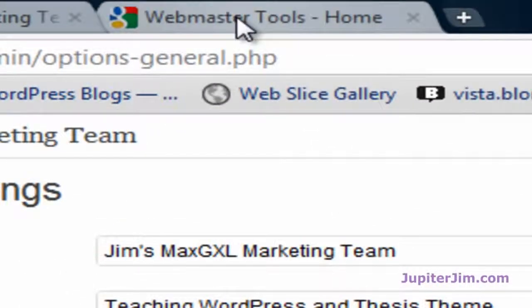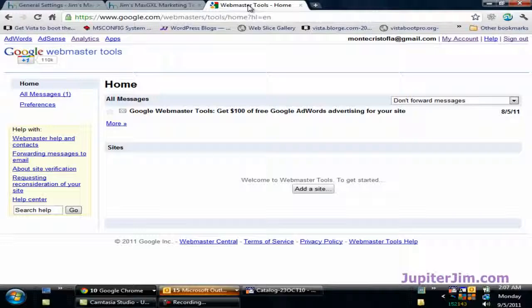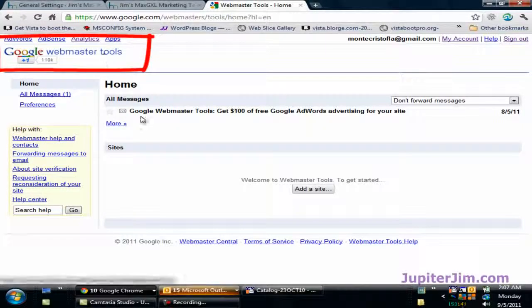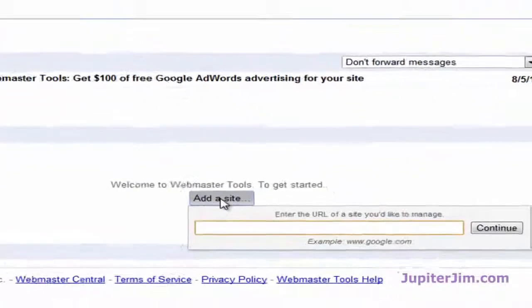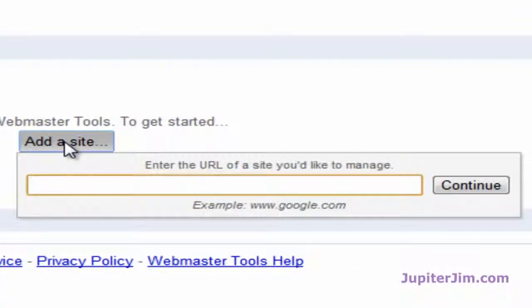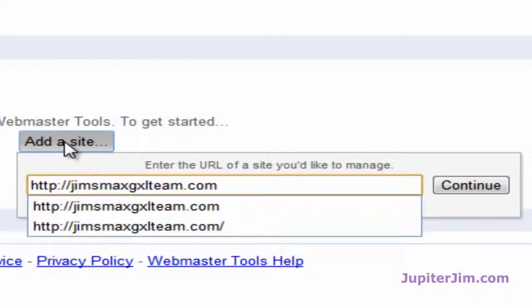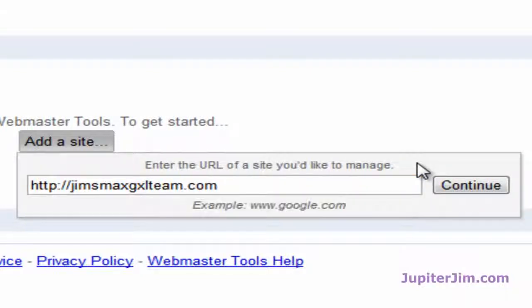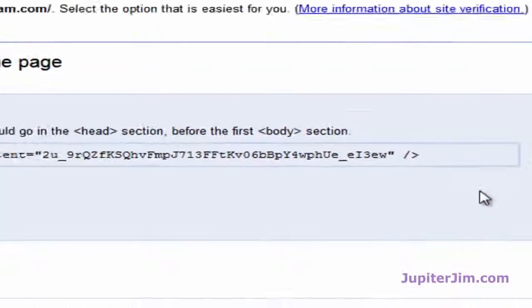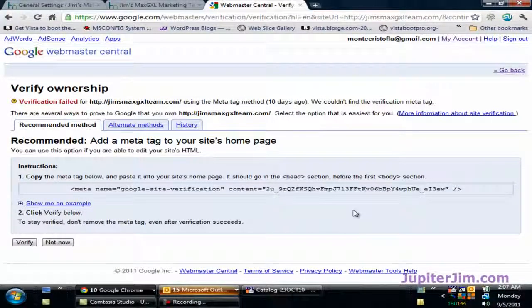Now I'm going to go right back to Google Webmaster Tools. We're going to click the button that says "Add a Site" — very easy, very intuitive. I'm going to press Ctrl+V (or Command+V on a Mac) to paste the URL, click in the gray area, and then press Continue.